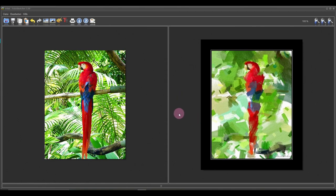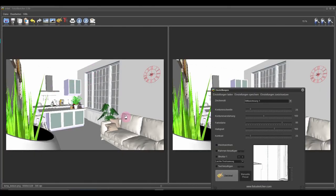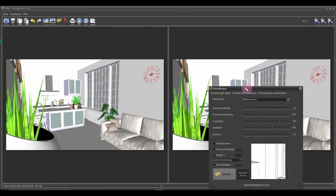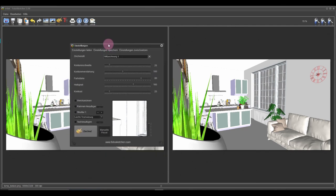Next up is PhotoSketcher, the free program I mentioned at the start. You can gift a coffee to its maker, as I've done several times. Don't mind the bird — that's just the preview picture PhotoSketcher opens with. Now we go to our files, take the texture piece, and open it. On the left is always the original, and on the right will be the outcome after you apply filters.